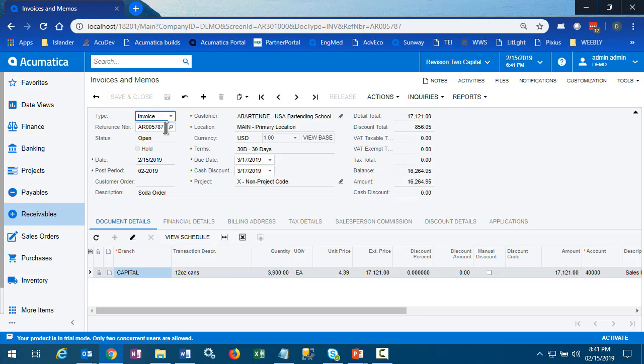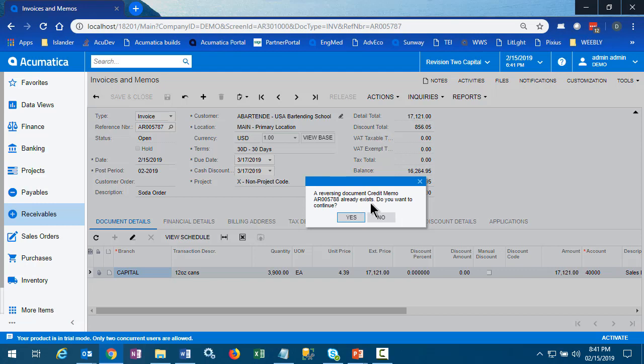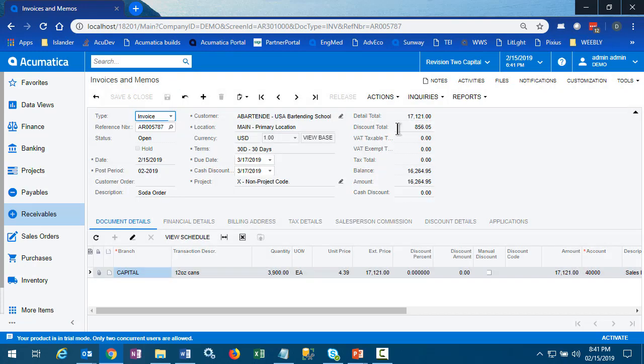One thing to note on our original invoice, if we try and create a new reversal, the system recognizes that we have created a reversal on this invoice already and gives us a warning. We can create a second memo if we want to, but we probably don't.